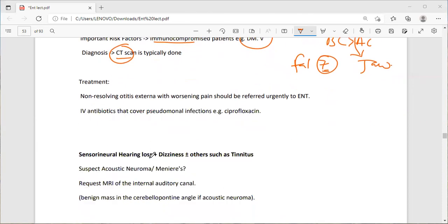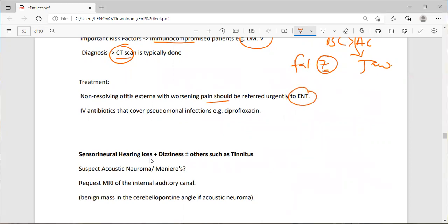The treatment: non-resolving otitis externa with worsening pain should be referred urgently to ENT. IV antibiotics covering Pseudomonas — specifically ciprofloxacin — will be given. Pseudomonas is the culprit of malignant otitis externa.